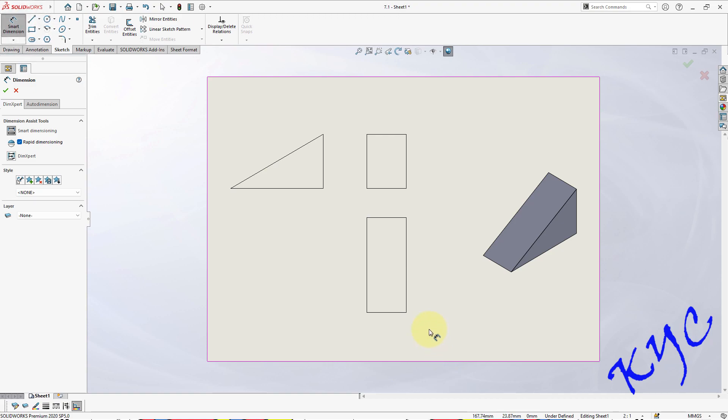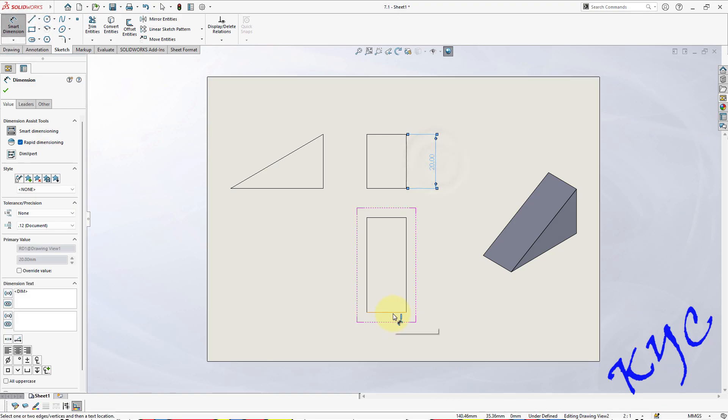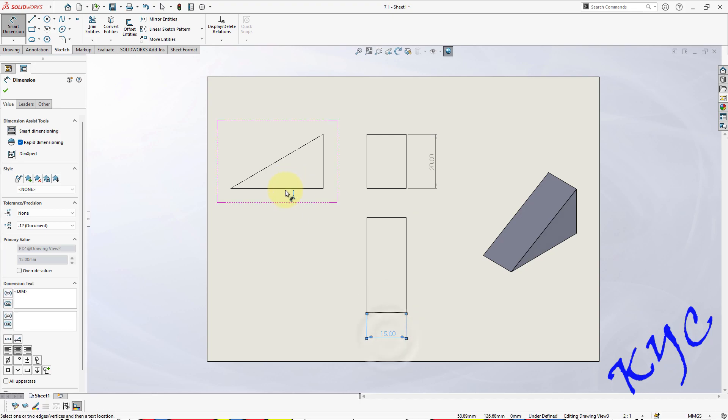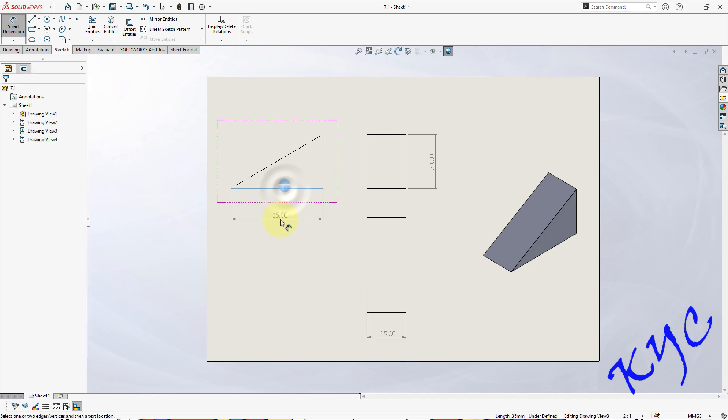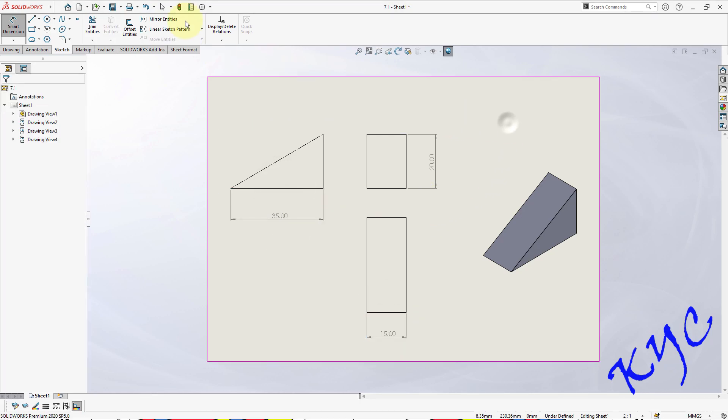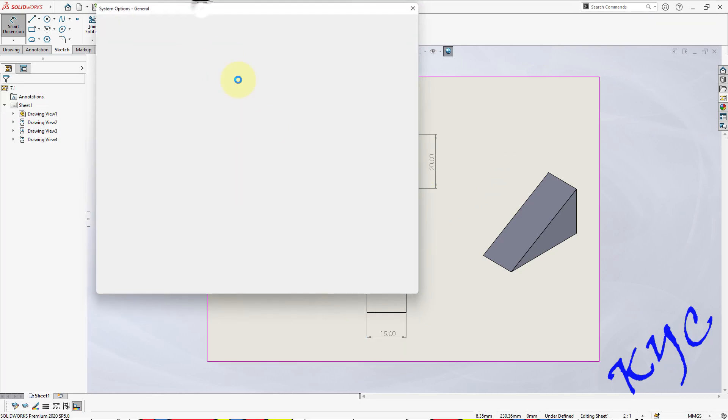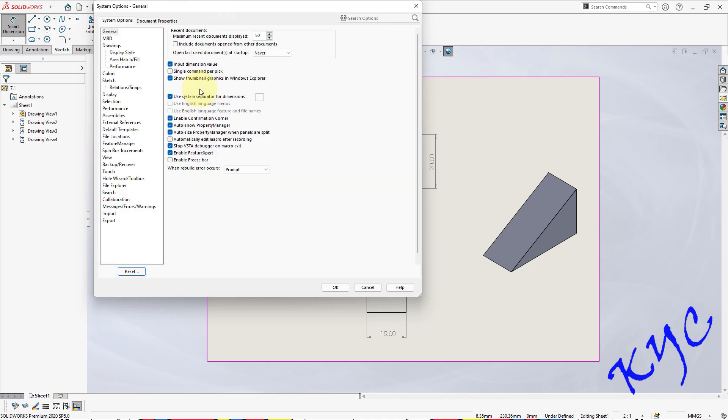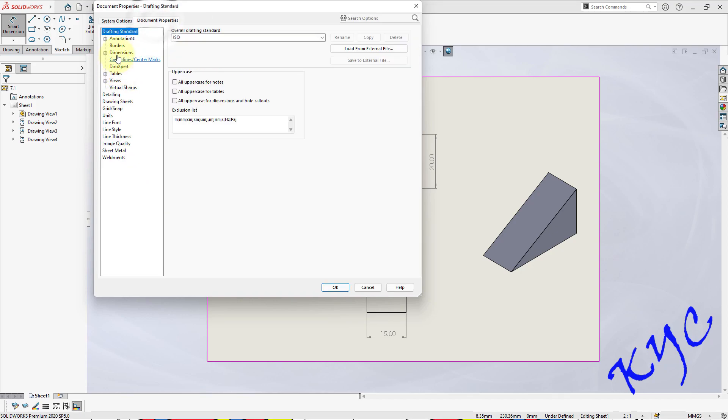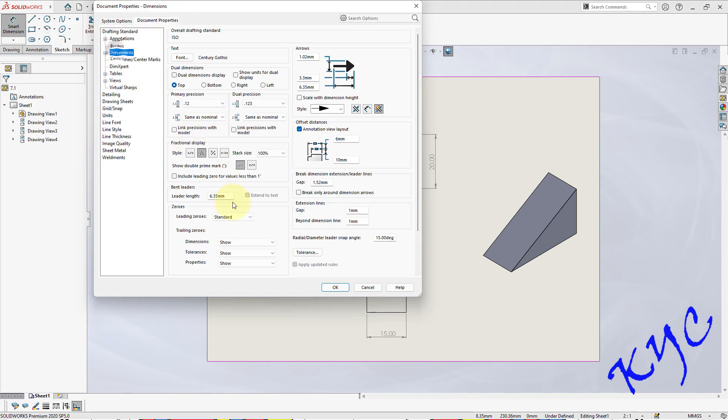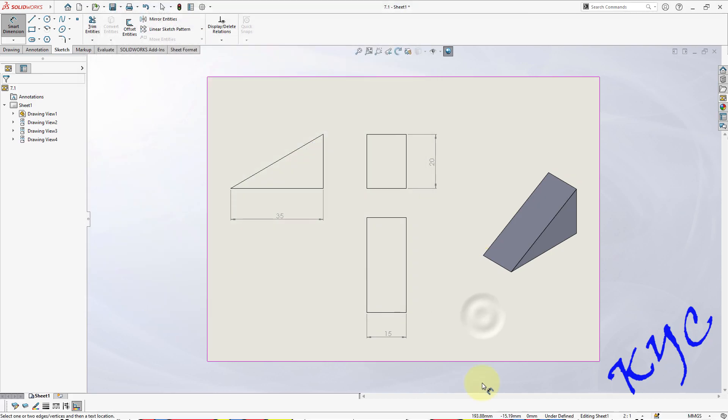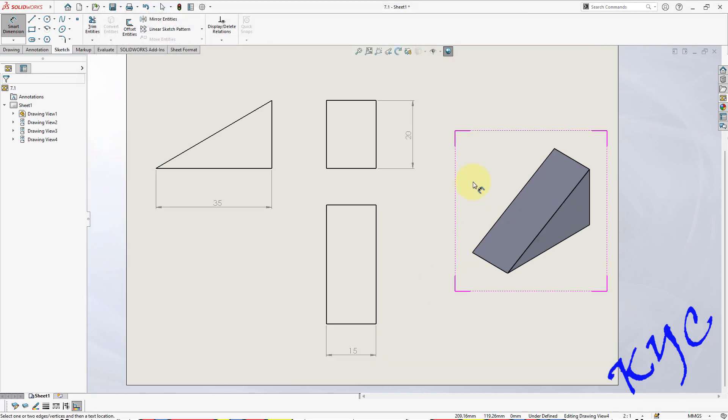Now let us go to smart dimension and dimension it. This dimension is 20, this dimension is 15, and this dimension is 35. Clear. Go to settings, that is options, document properties, dimensions, remove trailing zeros. Like this you can complete and check this problem.